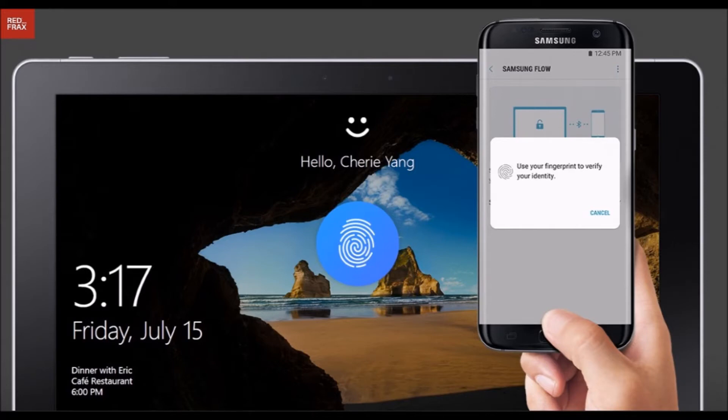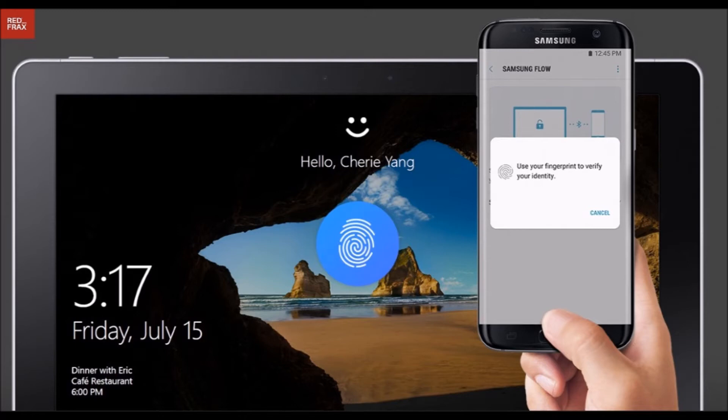It originally only worked on Samsung phones and tablets, including the Windows 10-based Galaxy Tab Pro S, but an update means you can now use your smartphone to unlock any PC running the Windows 10 Creators Update.